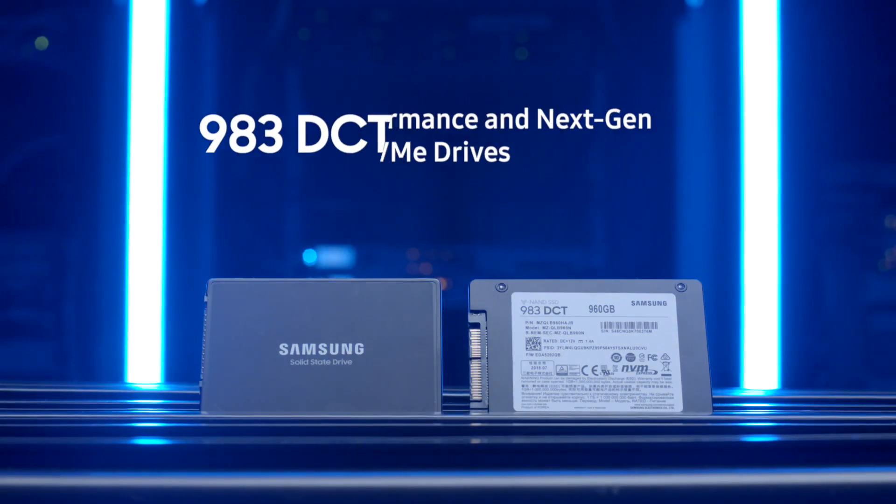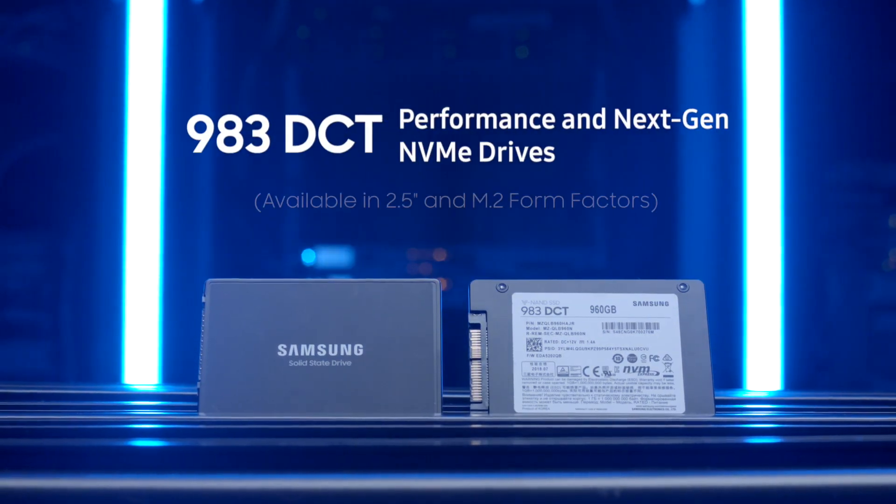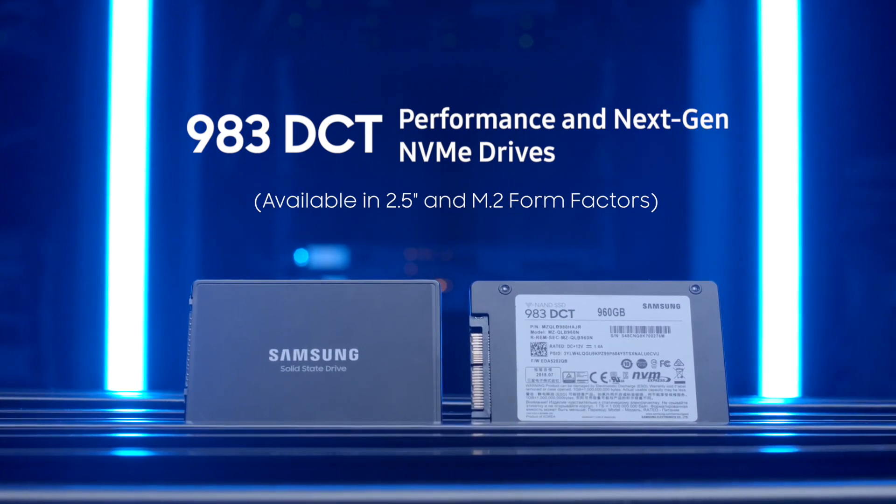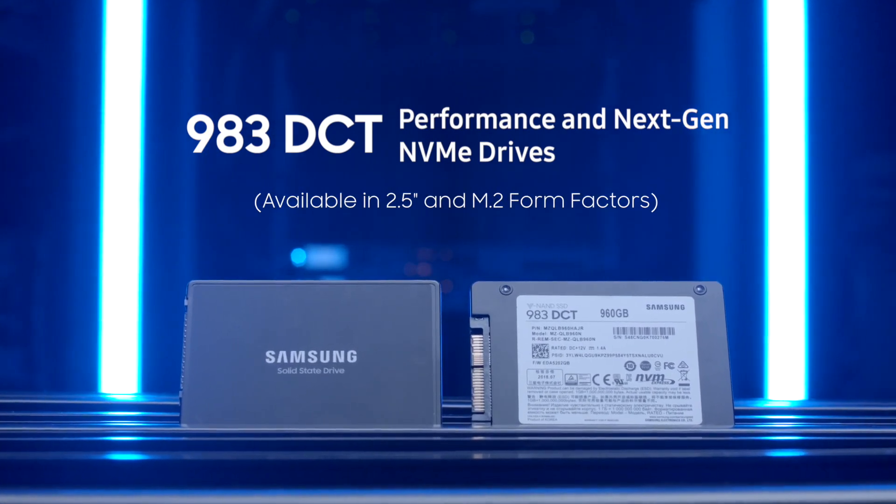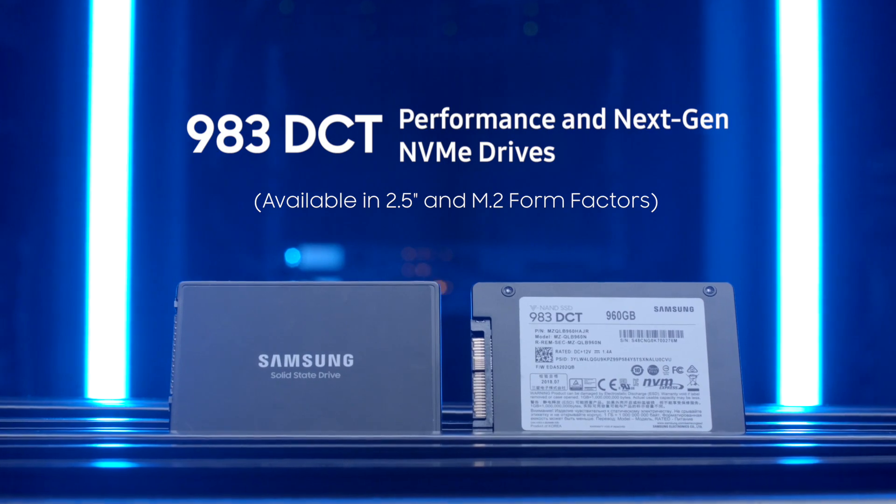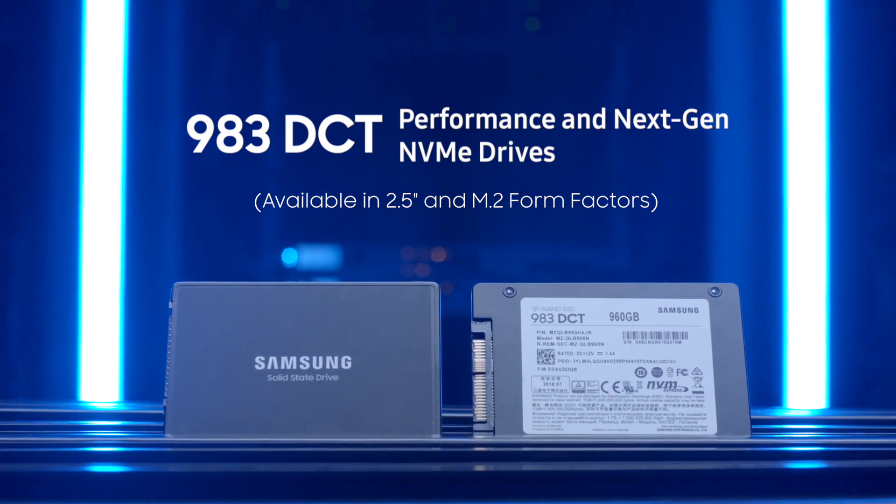For even faster read speeds of 3,400 megabytes per second, the 983 DCT offers performance in next-gen NVMe drives.